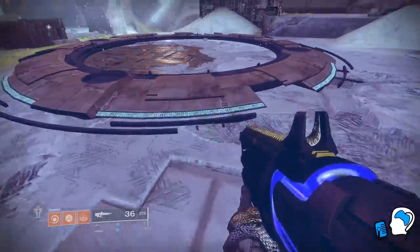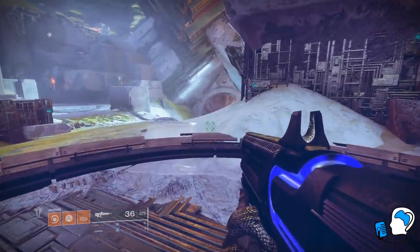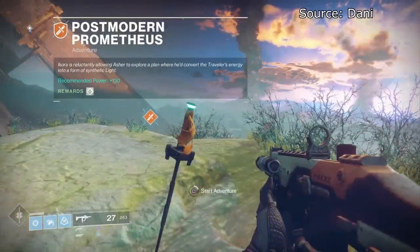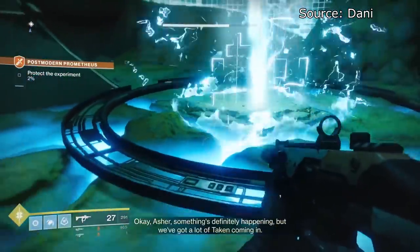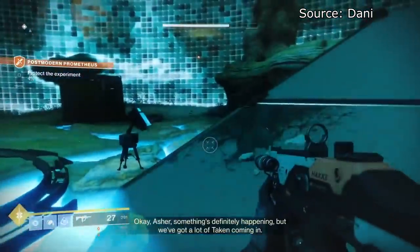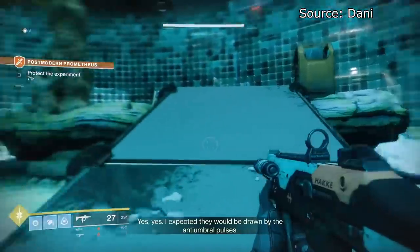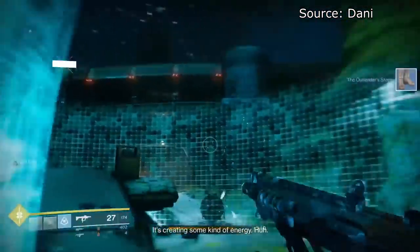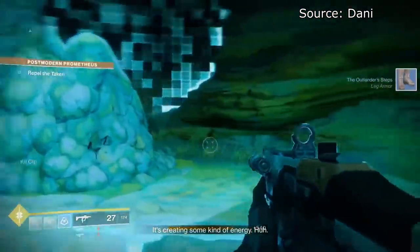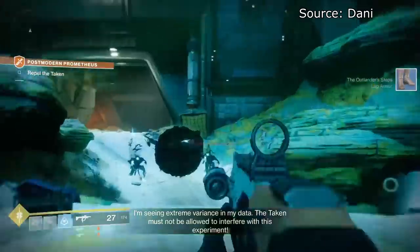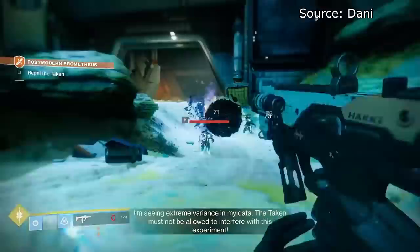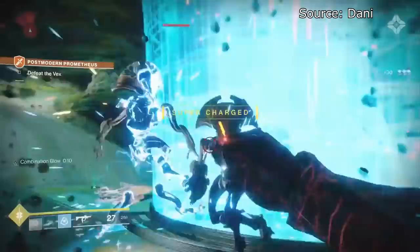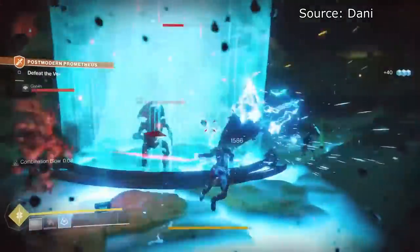This energy was also used by the Warlock Asher Meir in an attempt to create what he referred to as synthetic light. During the adventure 'Post-Modern Prometheus,' Asher uses our Guardian as a test subject in an experiment where he hopes to be able to create new Guardians. After we initiate testing, Asher's equipment begins generating what are essentially orbs of light, though their visuals are slightly different. These orbs give us a considerable amount of super energy when picked up, suggesting they can be used to fuel our light-based abilities. In the end, the experiment does turn out to be a failure, but the way Asher describes it is curious.